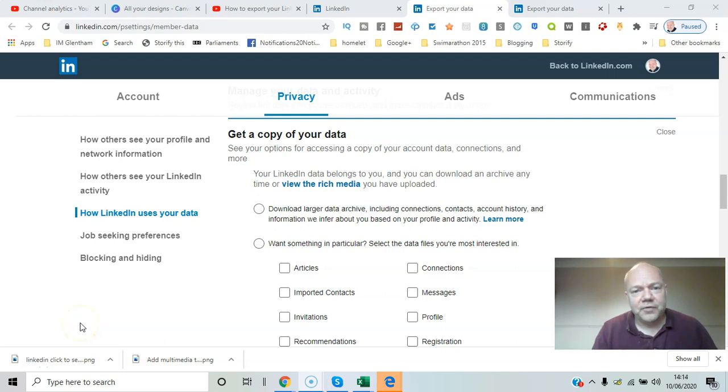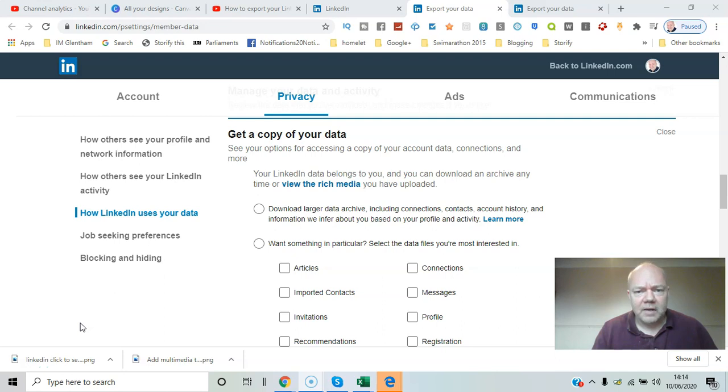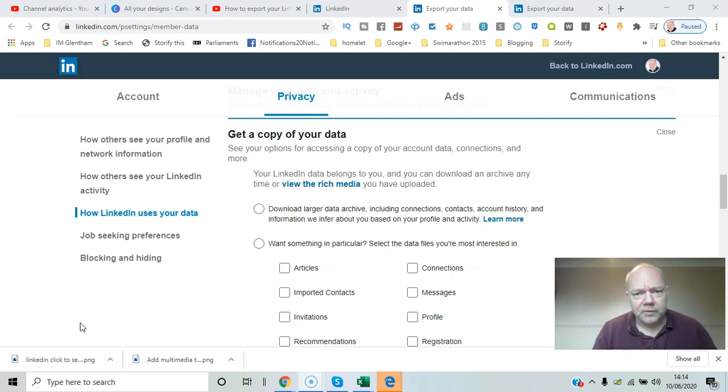If you've been on LinkedIn for a while, you may have built up a number of connections, and it would be very useful to export that list to a manageable file that you can access anytime. I'll show you how that's done in this video.